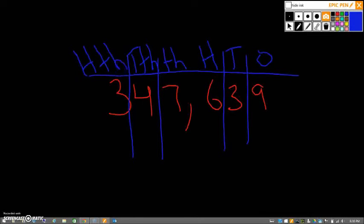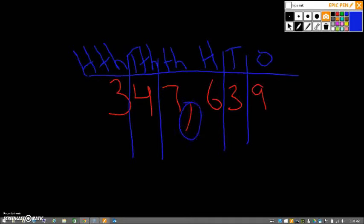So the way we read this is three hundred forty-seven thousand six hundred thirty-nine.